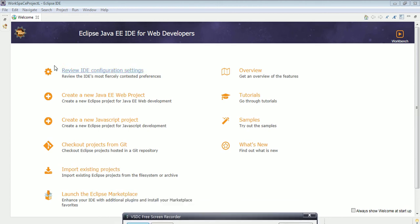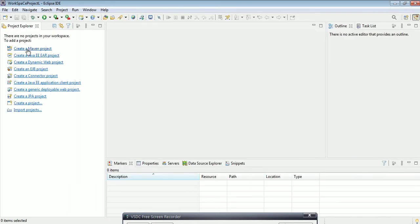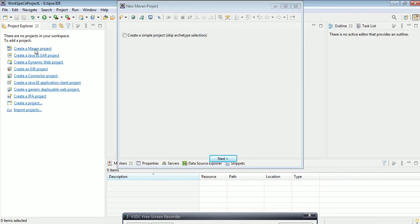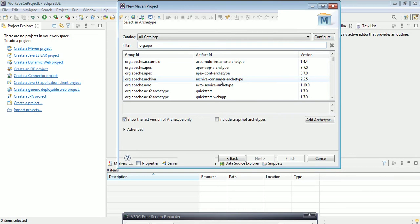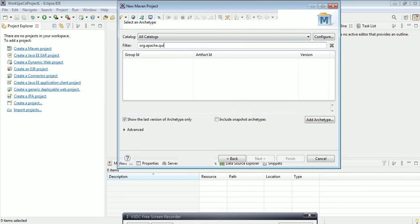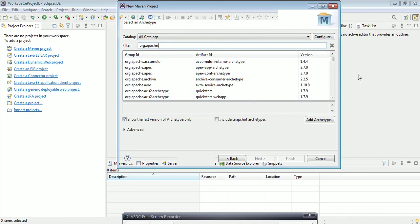Hi guys, we'll be preparing for the project with log4j2 right now. We'll be creating a Maven project, so it takes some time because we are going to use our Maven dependency properties to create this project. Just click Next, and here we go — it takes some time searching. Apache quickstart, here we go.